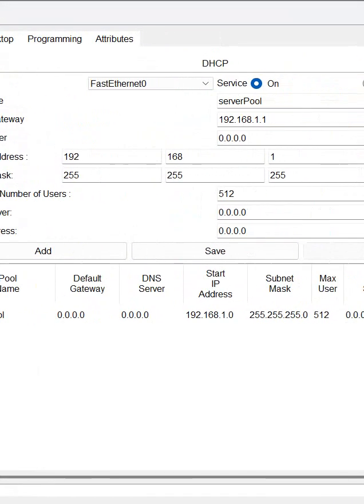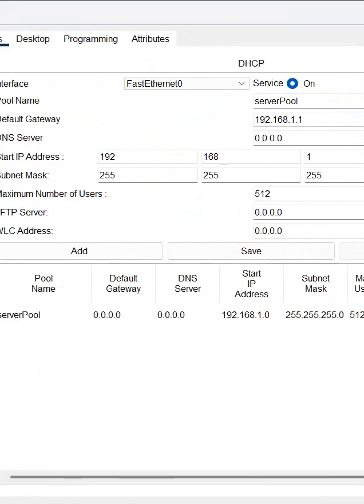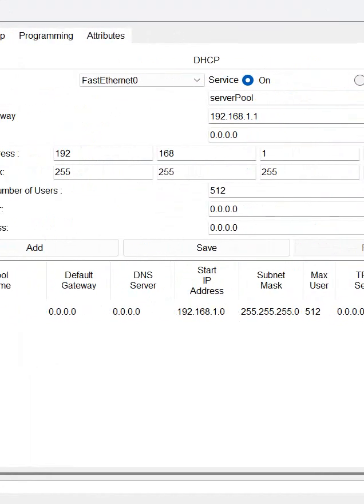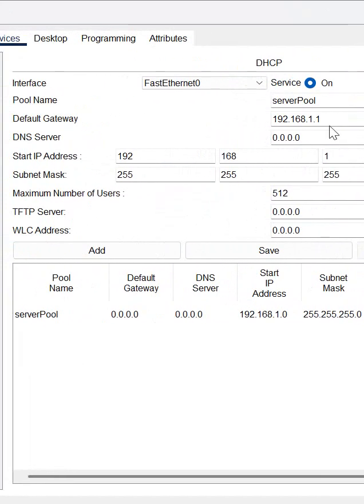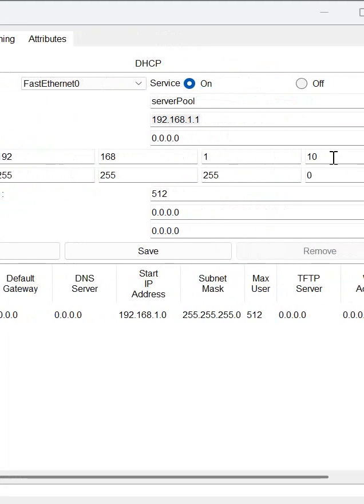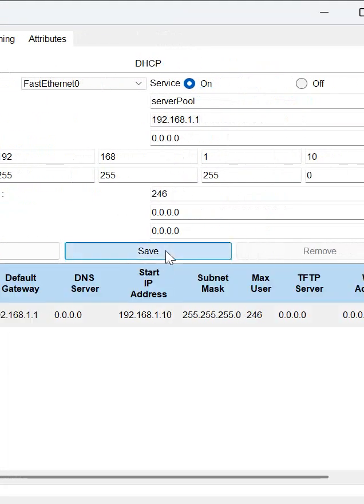So this is a configuration of DHCP, default one we have, only we added the default gateway here. Default gateway we added and we are saying start the IP from 10, then after that click save, so DHCP configuration is done. In next shot we are going to test.